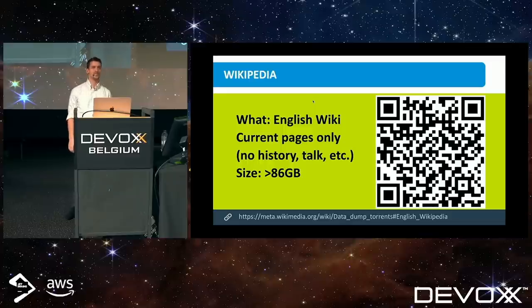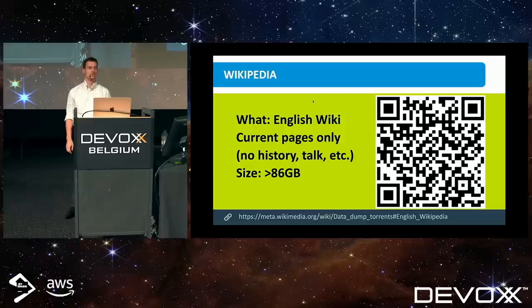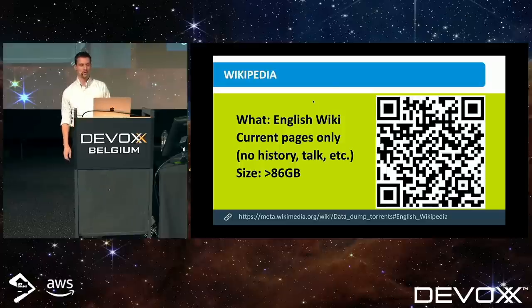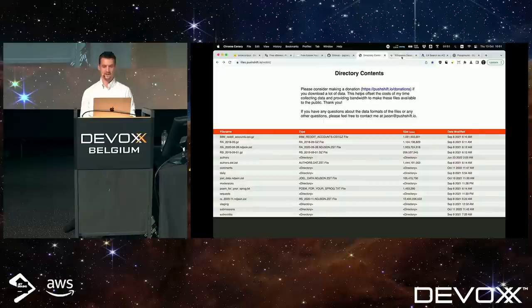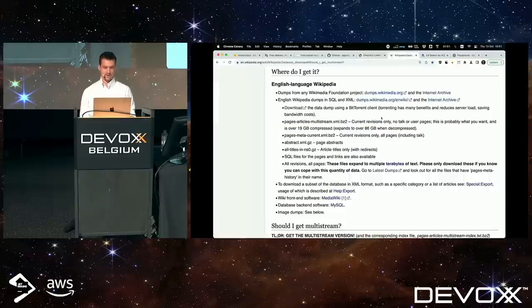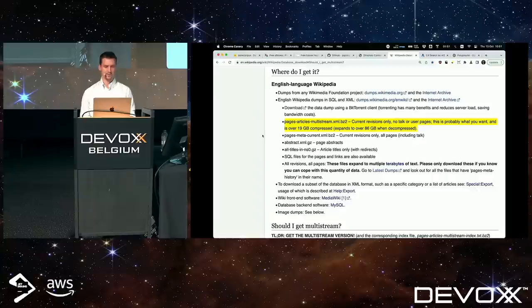If you went to download just the current Wikipedia articles without comments, without history, without talk pages, it would still be more than 86 gig worth of data. That's without images — 19 gig compressed, 86 gig uncompressed. You can download all of this without much hassle and throw it on an external hard drive.